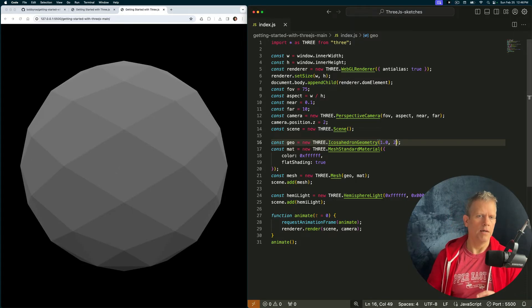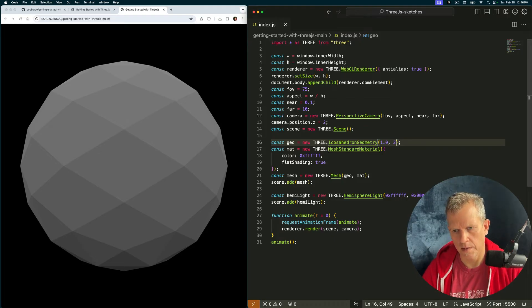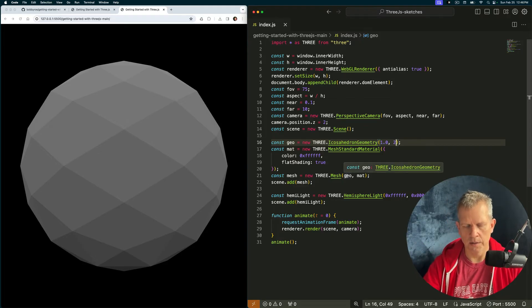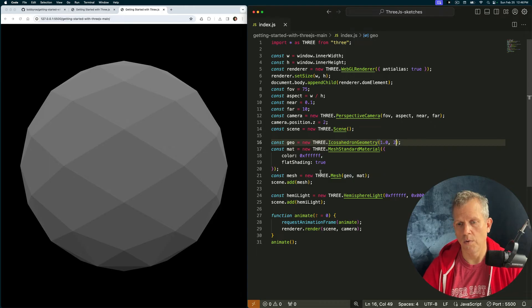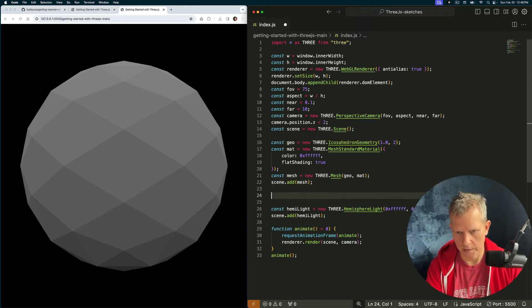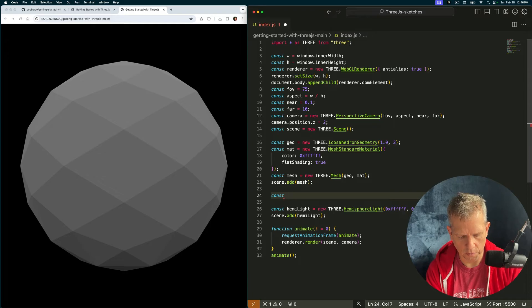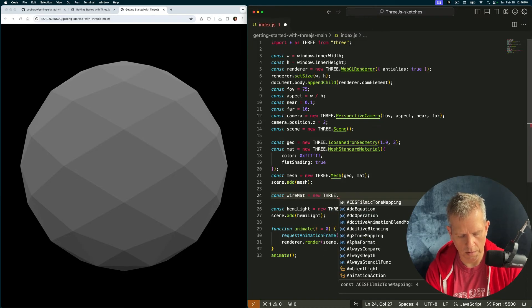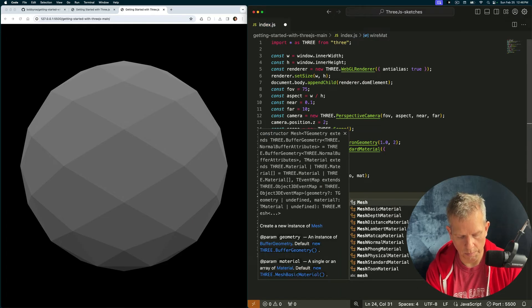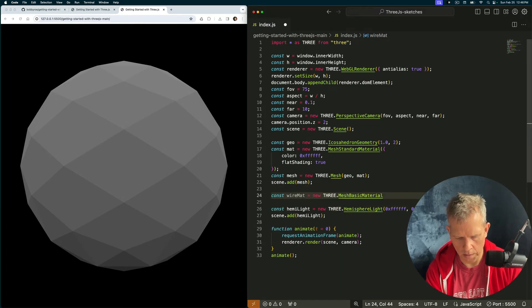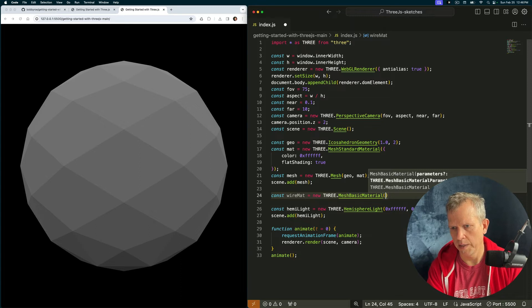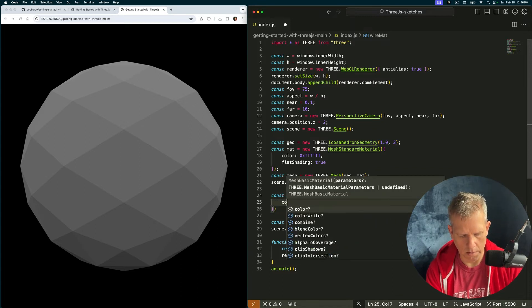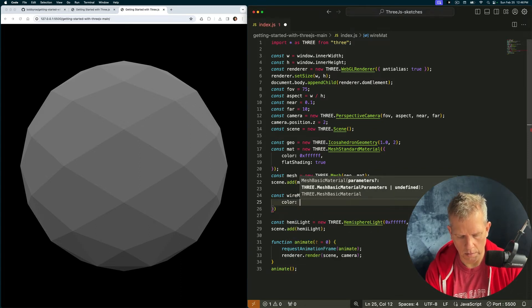To really highlight those different facets, let's add another geometry and see how that looks. It's going to be a wireframe geometry. Const, let's define the material first. wireMat equals a new three.MeshBasicMaterial. And the color will be white, color 0xFFFFFF. And it's wireframe material.